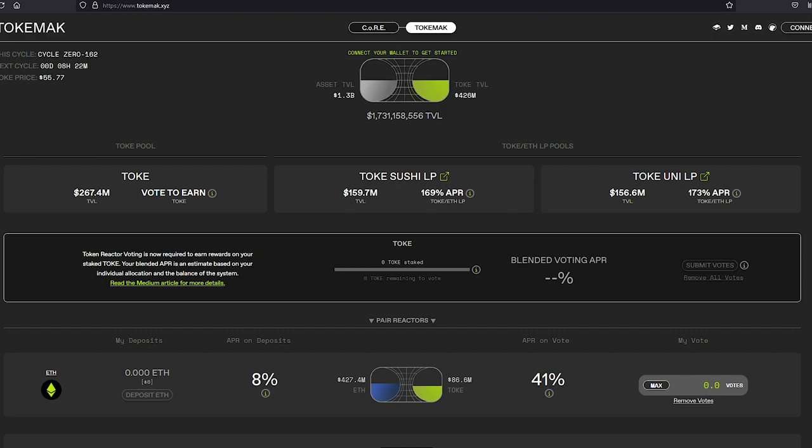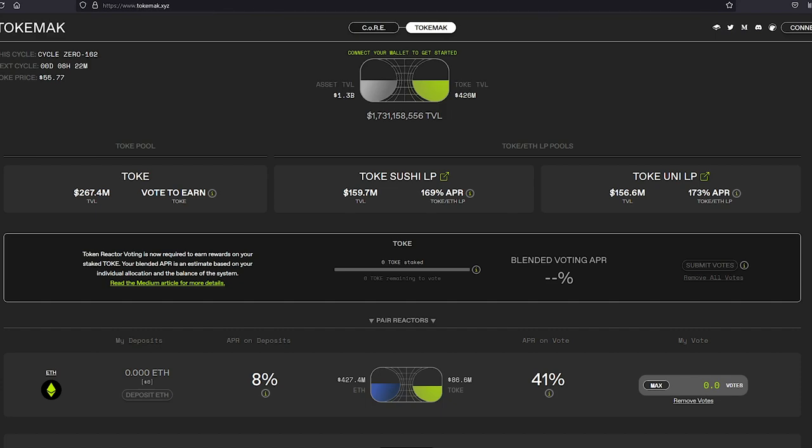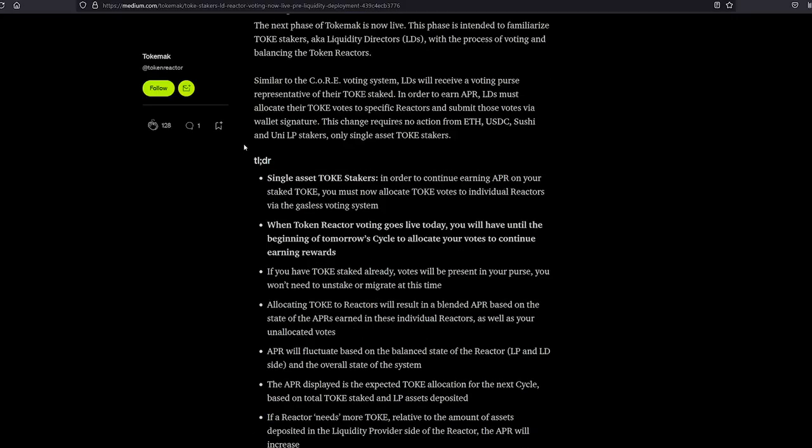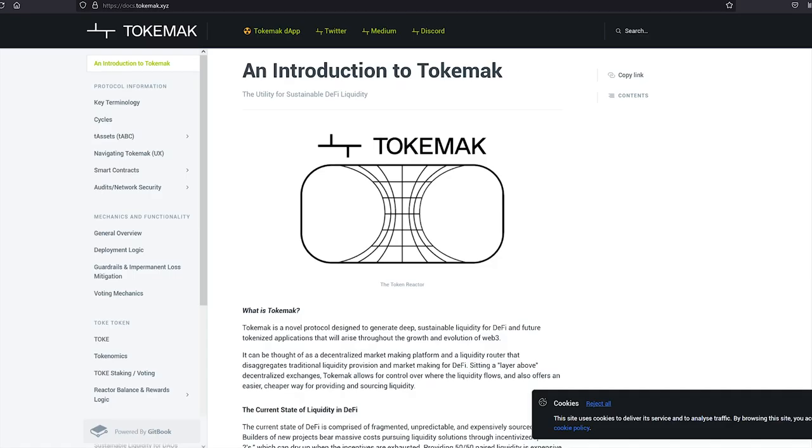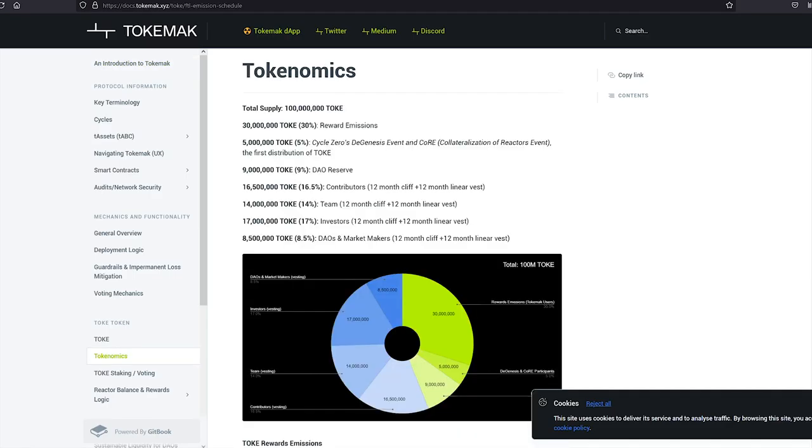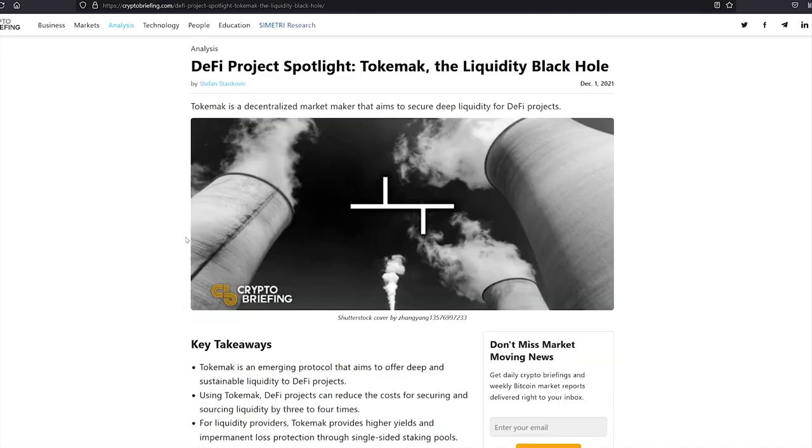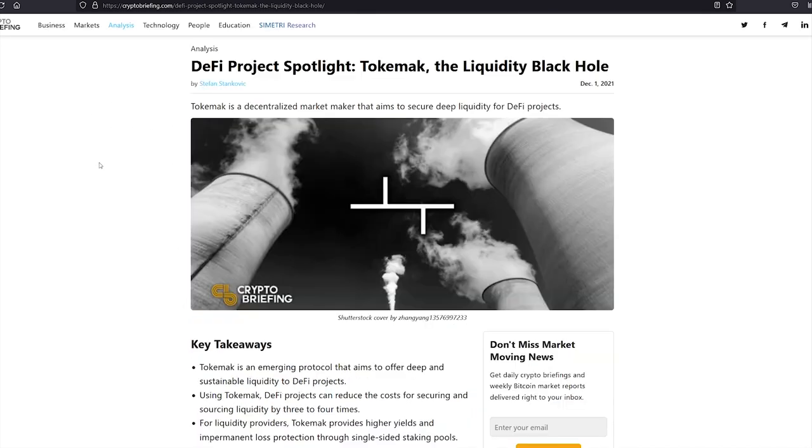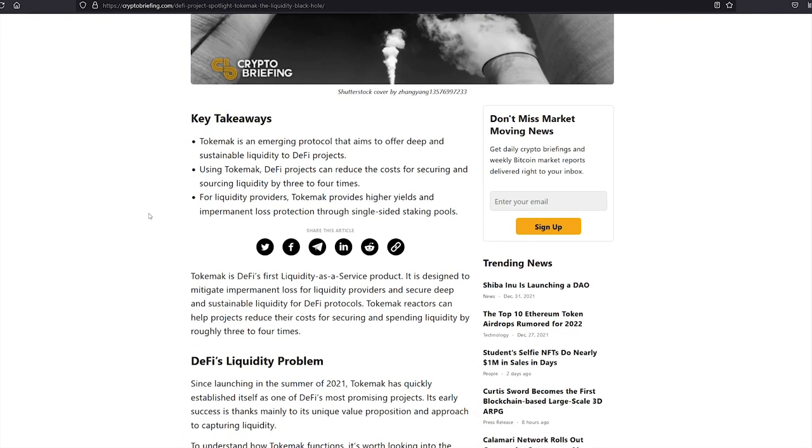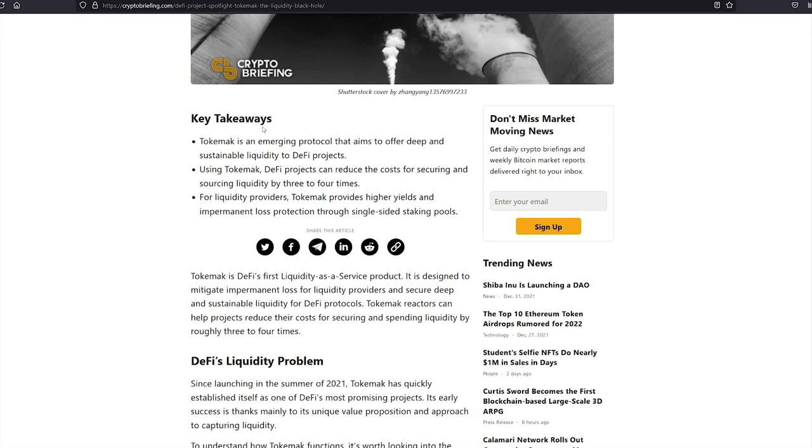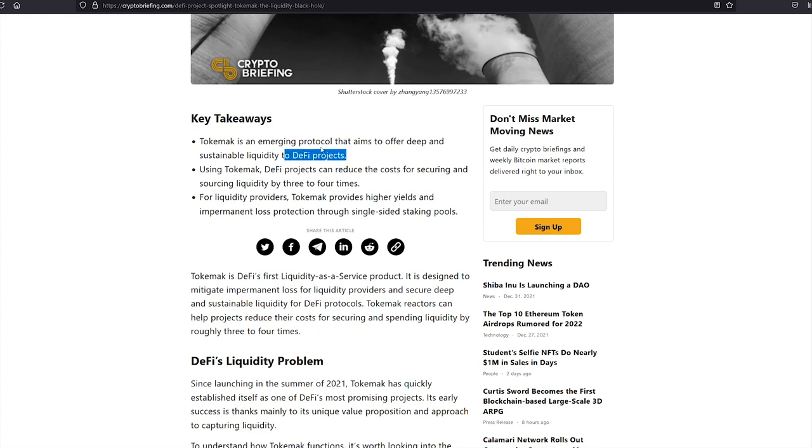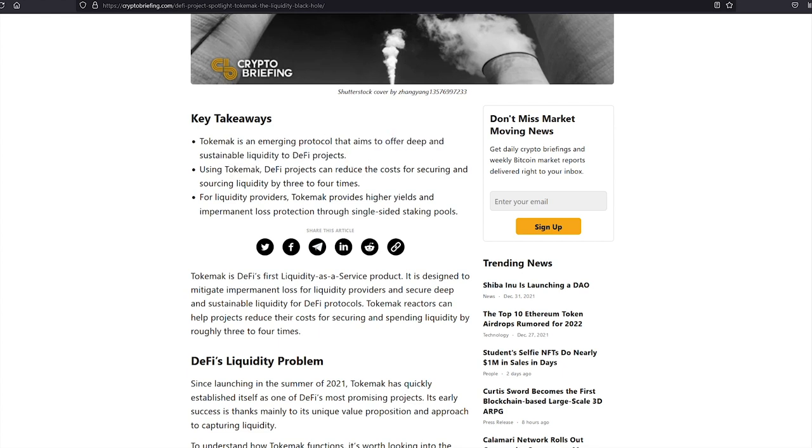Okay, there's a few articles that actually go into Tokamak and how it works. So we're going to pick one and dive in. And I think we're going to use this crypto briefing article to explain. So the key takeaways, Tokamak is an emerging protocol that aims to offer deep and sustainable liquidity to DeFi projects. Using Tokamak, DeFi projects can reduce the costs for securing and sourcing liquidity by three to four times.